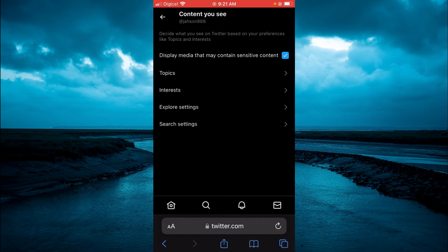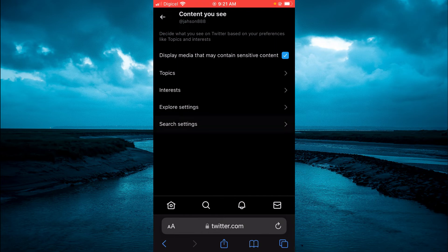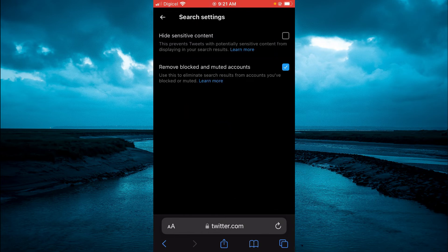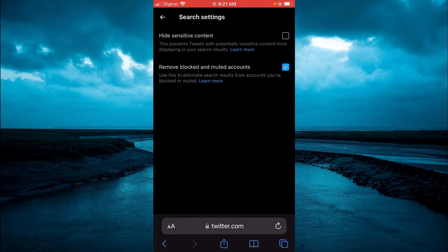The next thing you're going to do is tap on Search Settings, and at the top you will see Hide Sensitive Content. You want to ensure that that box is unticked, as you can see right there.